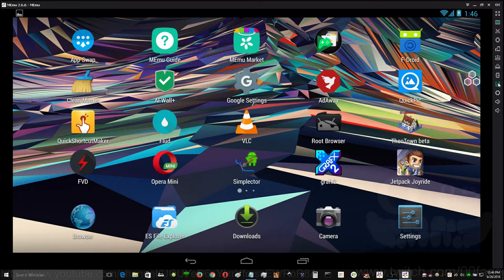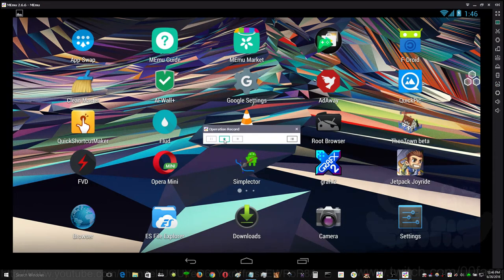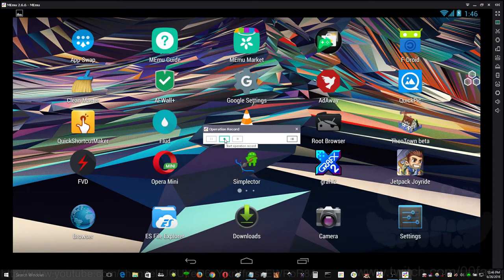Now, a new feature that was also added within the past few minutes before I started recording was operation record. Now, this is awesome. Click start operation record.